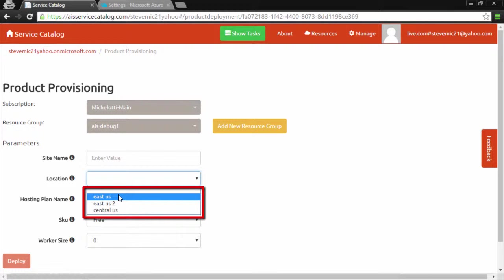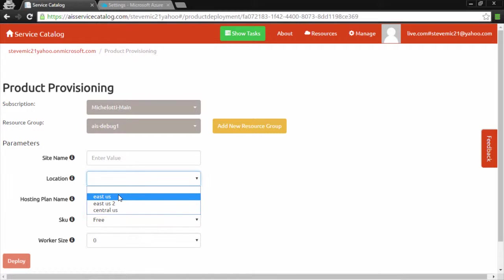We are actually pulling these values directly from the Azure policy. This saves us from having to duplicate the allowed values for location across numerous ARM templates in our catalog. This makes the management of ARM templates much easier.